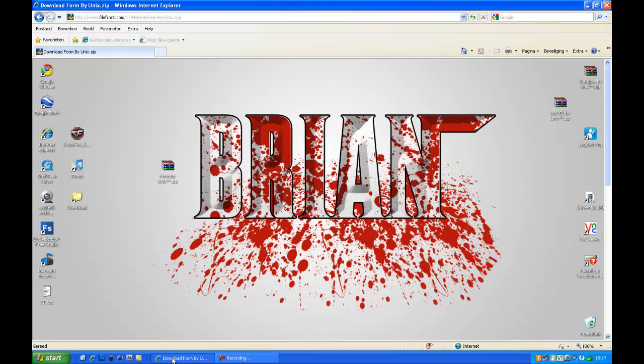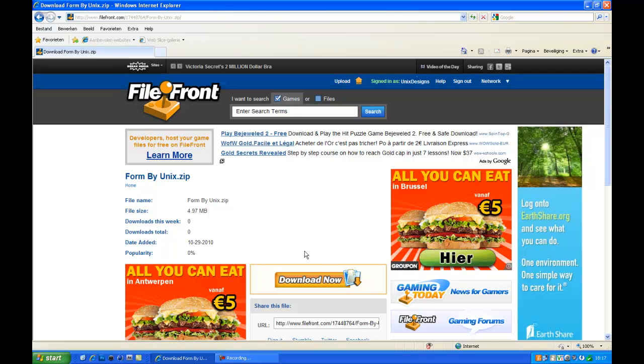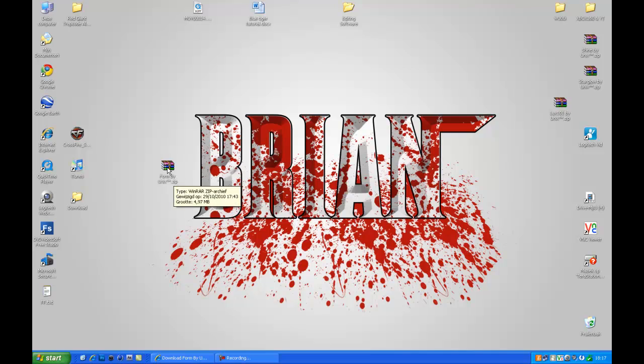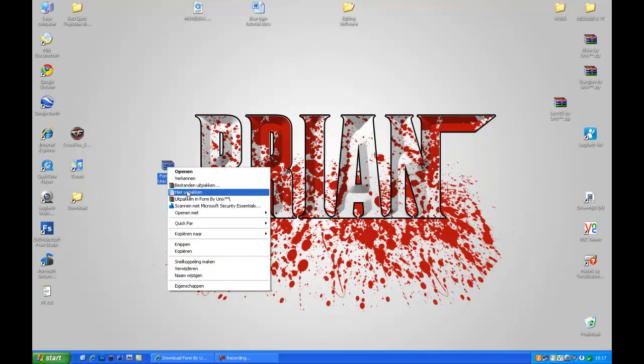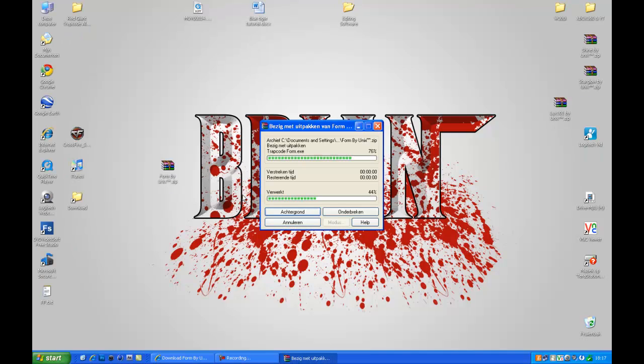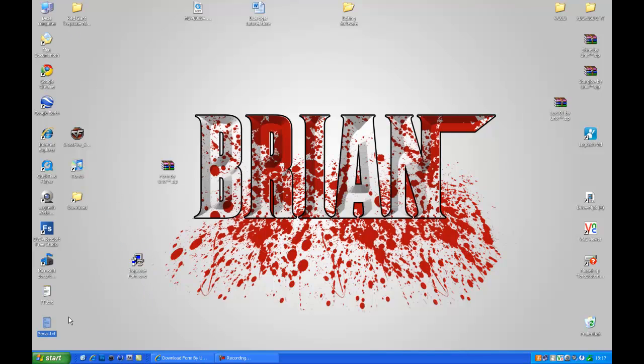Once you go to the link in the description you'll come on this page, just click download. Once you have it downloaded, which I already have, you'll go to where you downloaded the file, right click it, extract here. It's extracting, and you will get two files, the exe file and the serial.